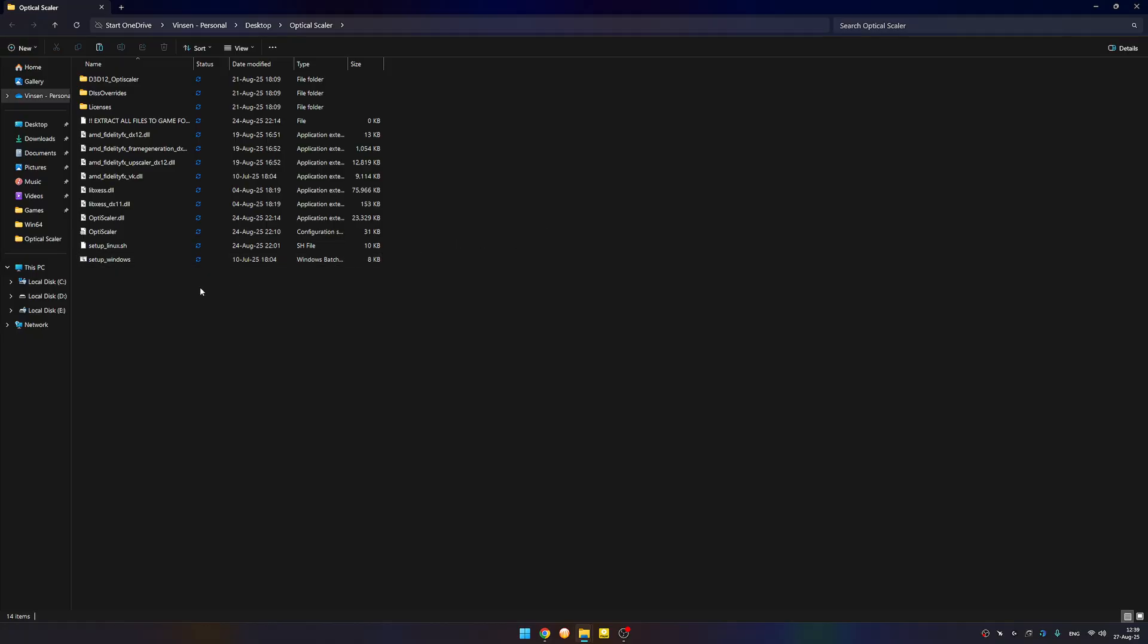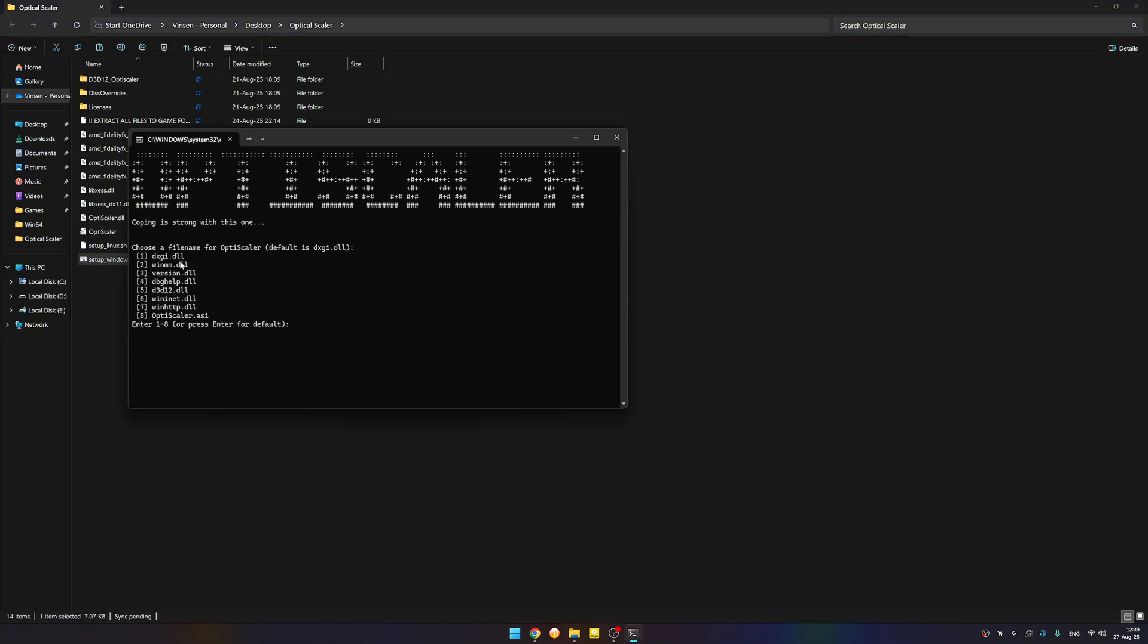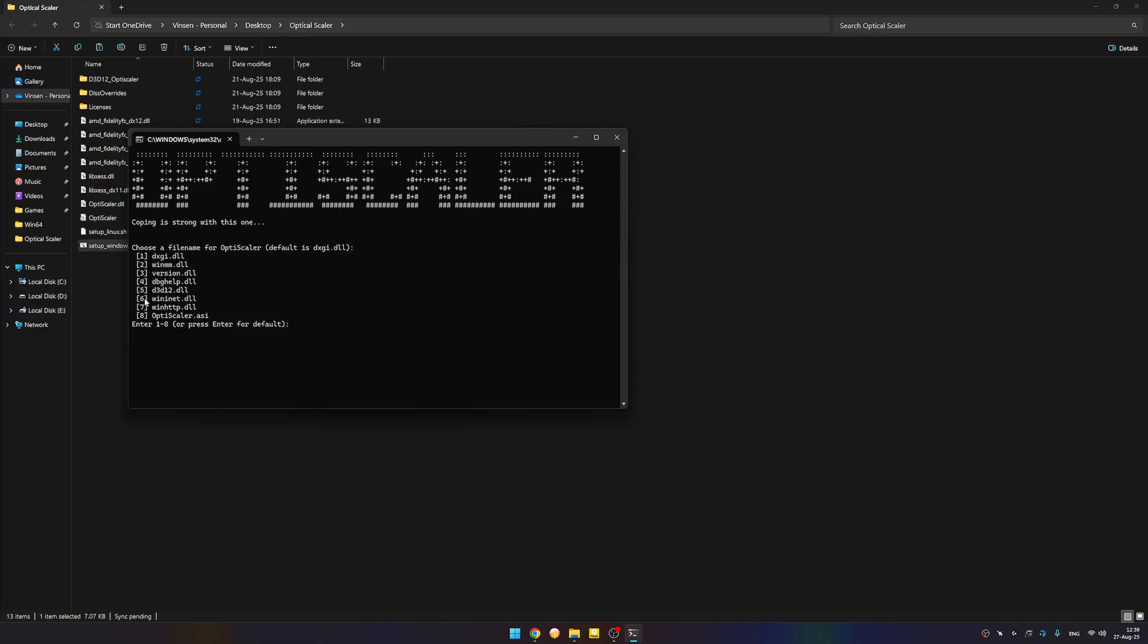We install the files in some random folder, for example OptiScaler, and we're running the setup window. This is the DLL file that OptiScaler wants to use. Most of the 1 through 5 or 6 are used by the game files or some ReShade. For example, it's using 1, so I always go to 7.